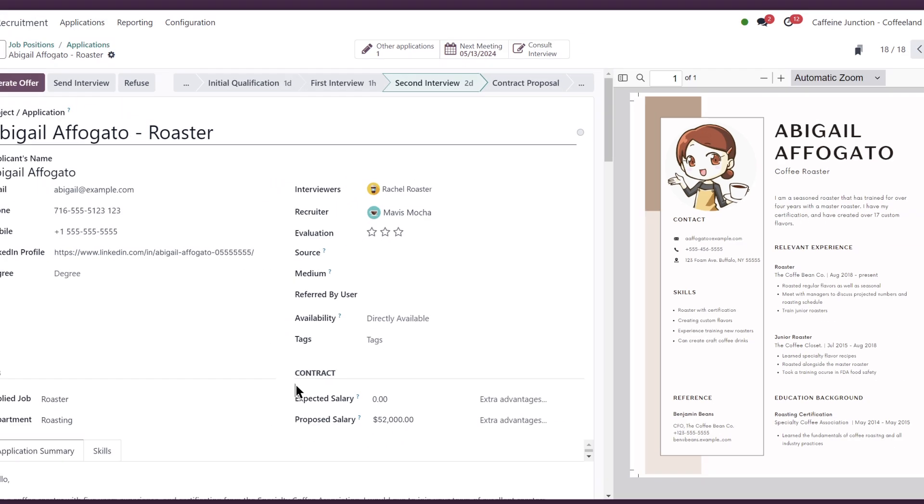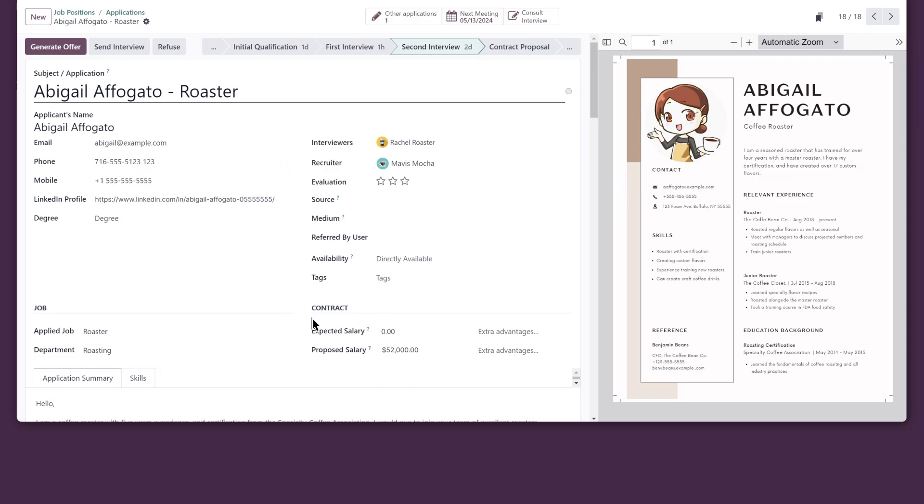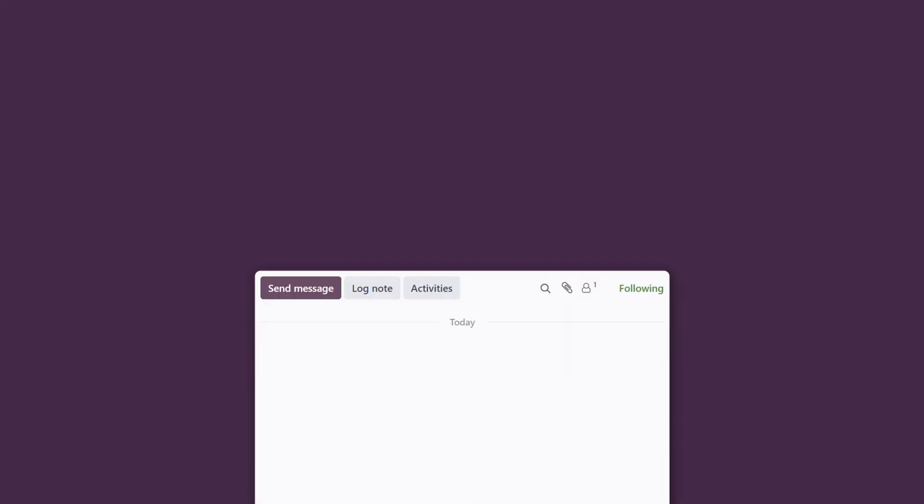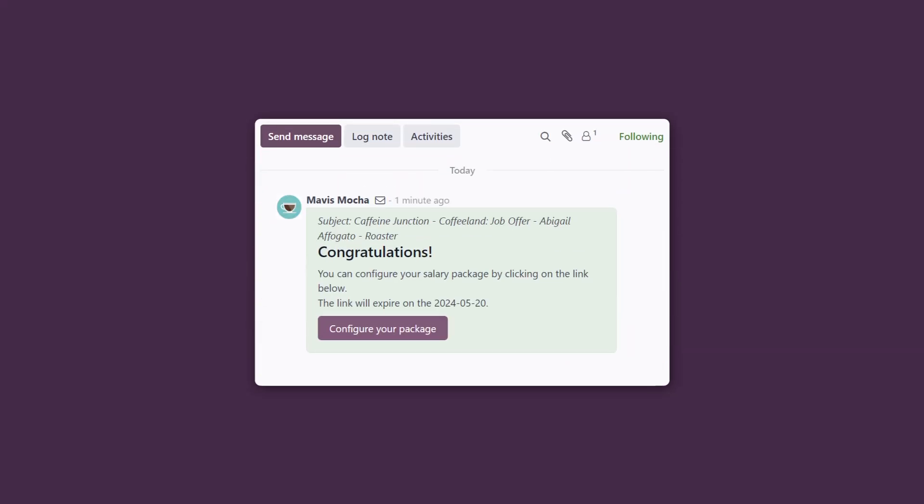Our application card is updated and we can see we sent this offer in the chatter. I hope she accepts.